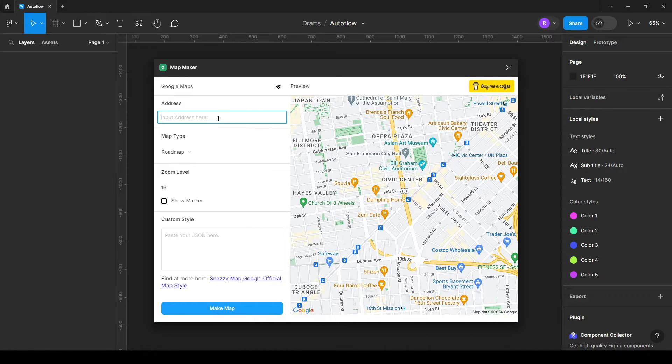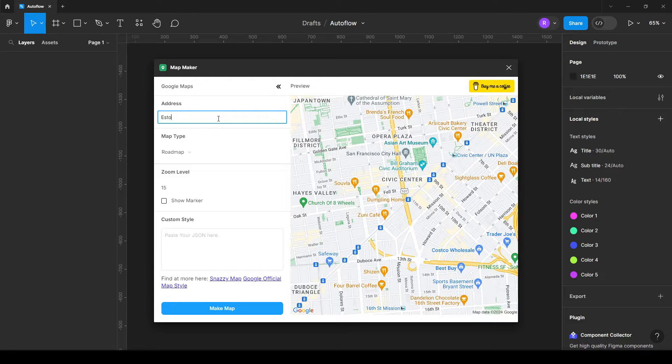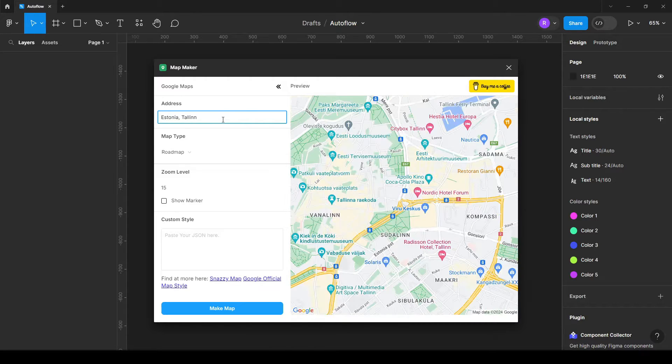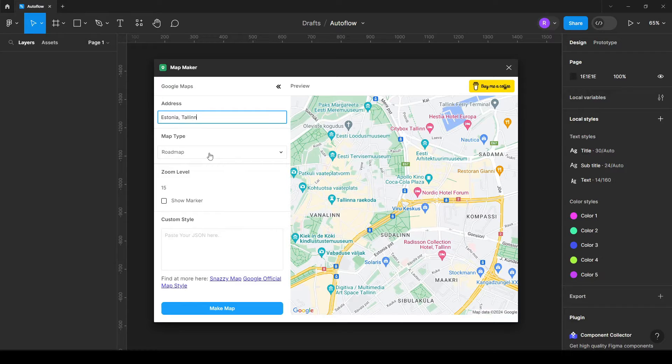And here just add the address. I'm going to add my country like Estonia and then Tallinn just to show you how it works. And boom, it's already here.